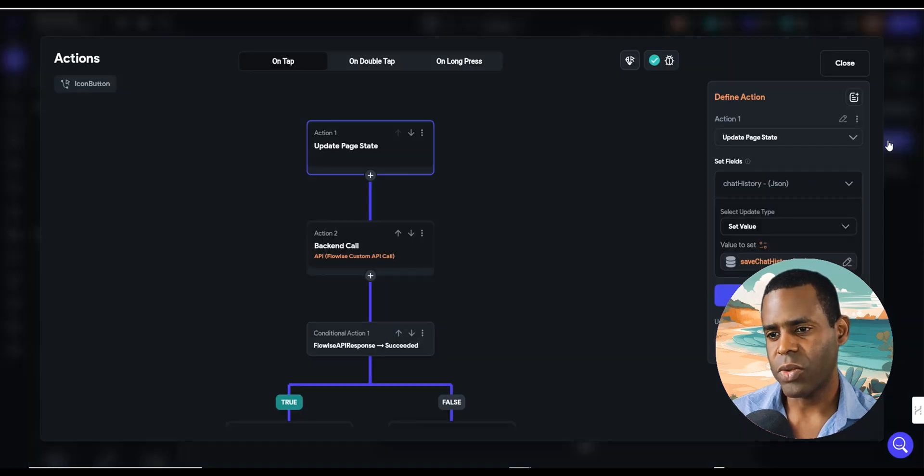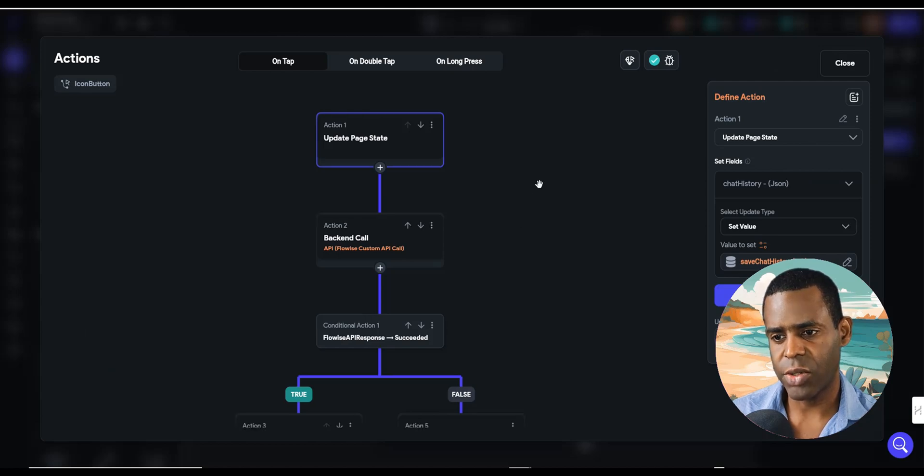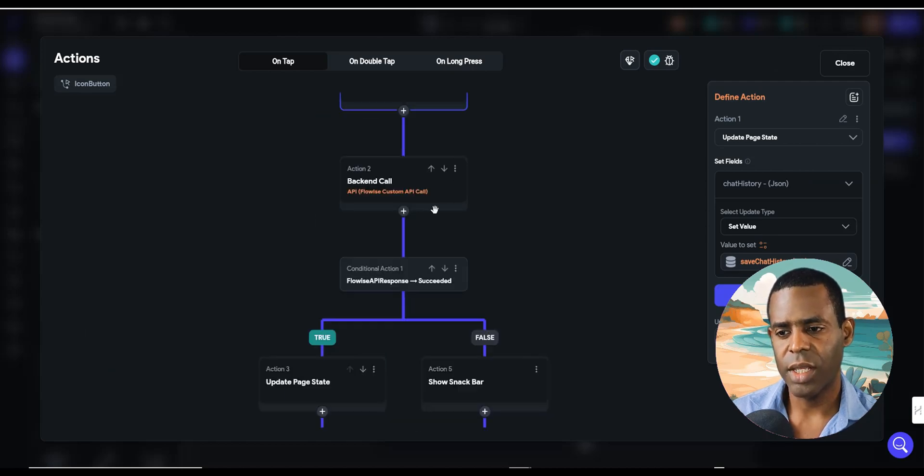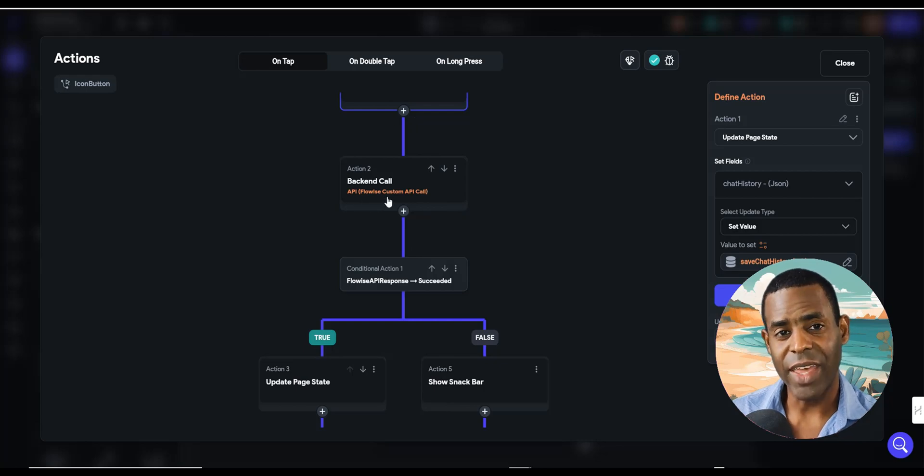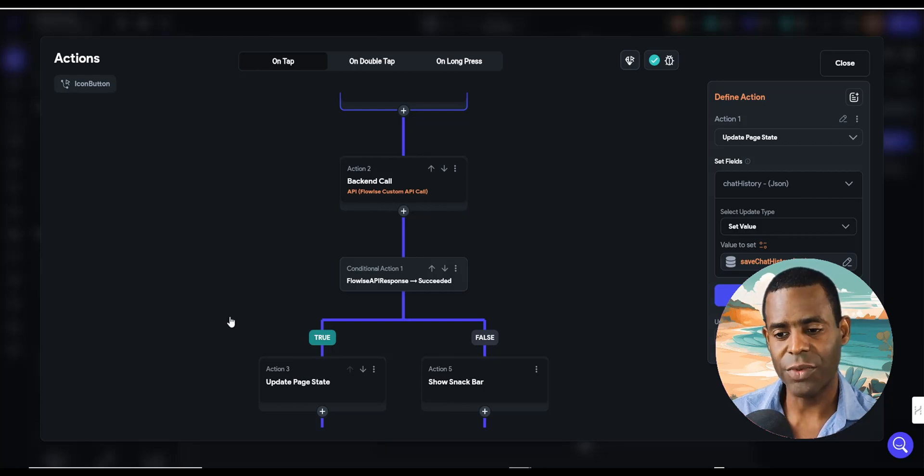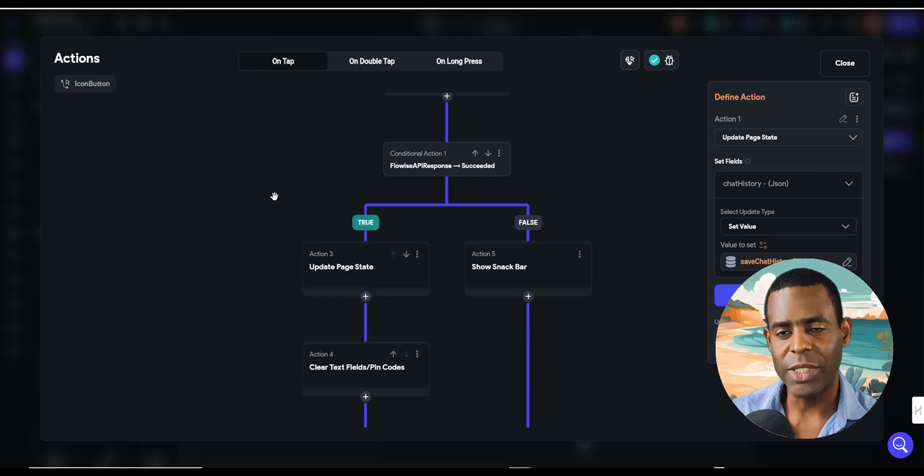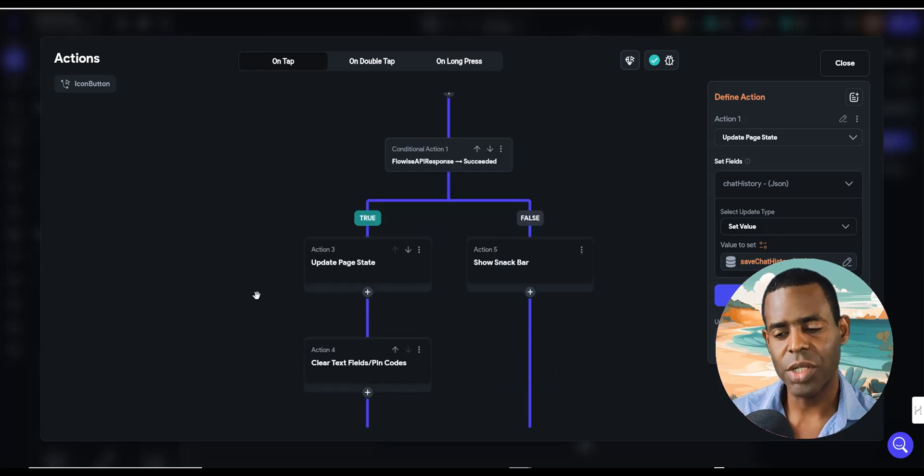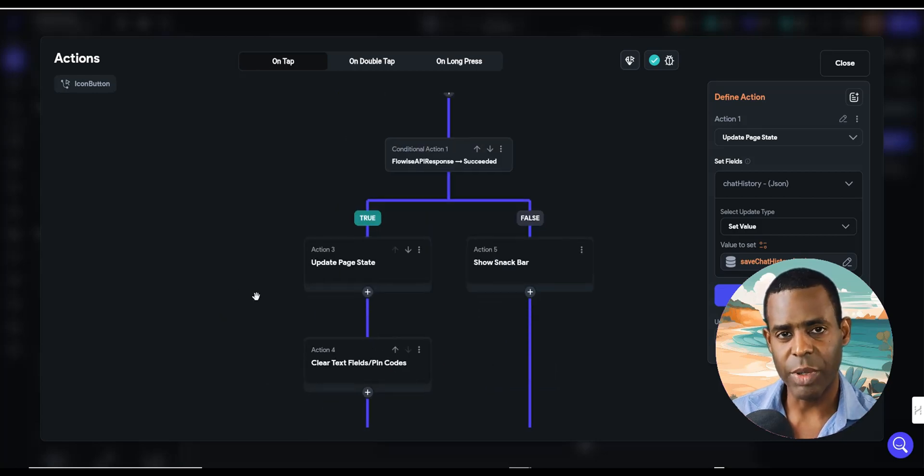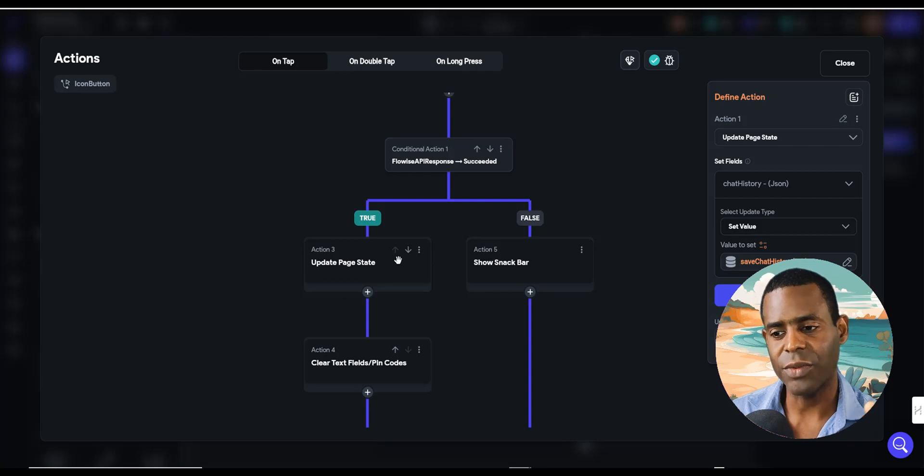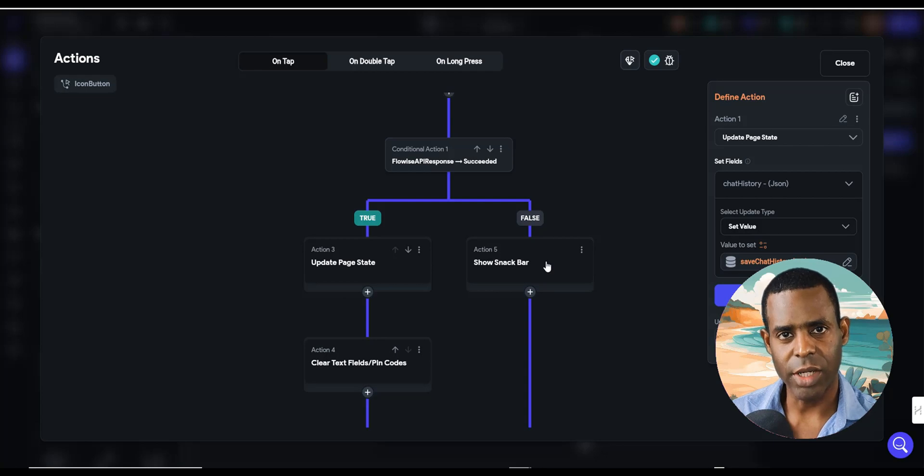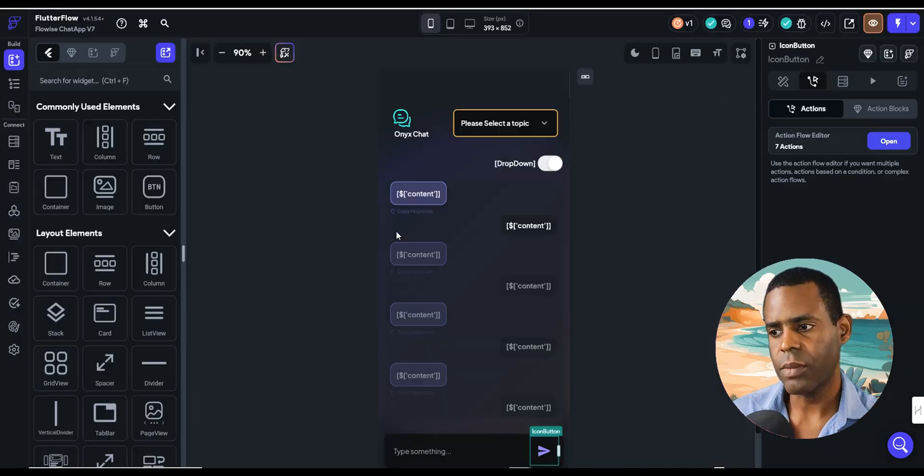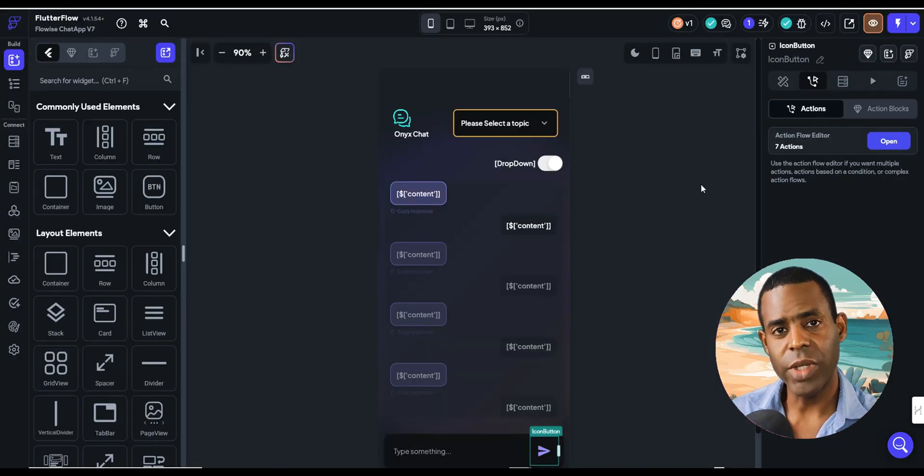So as you can see here, it calls a series of actions that basically sends your query or your question to the API. And then if the API response is successful, then it will essentially update the page with the response. And if it's not successful, it'll actually show this snack bar and it'll say that your call was not successful.